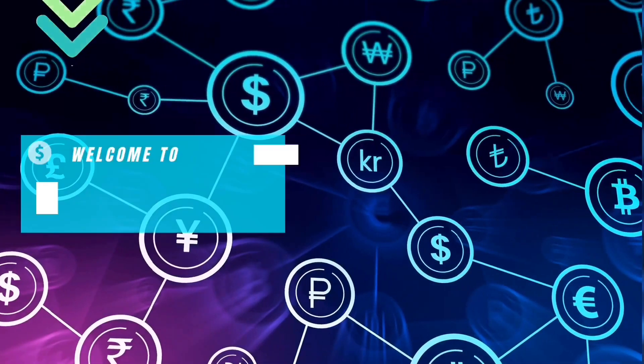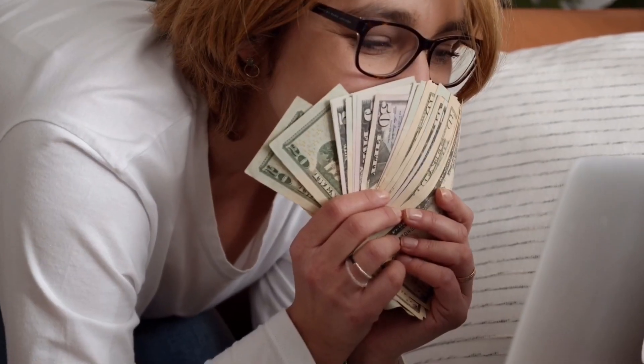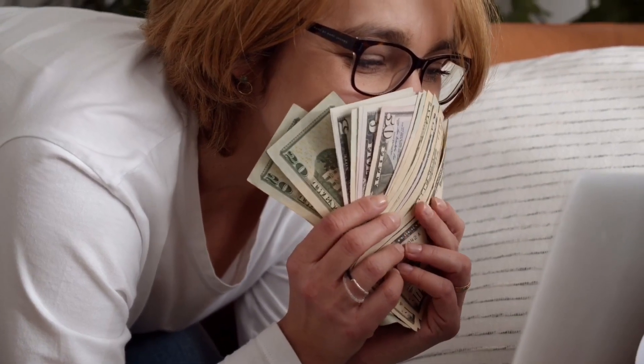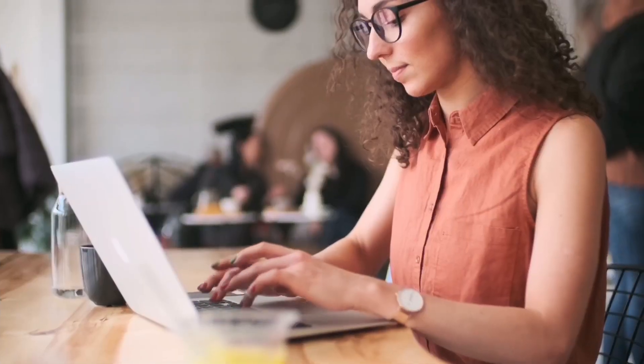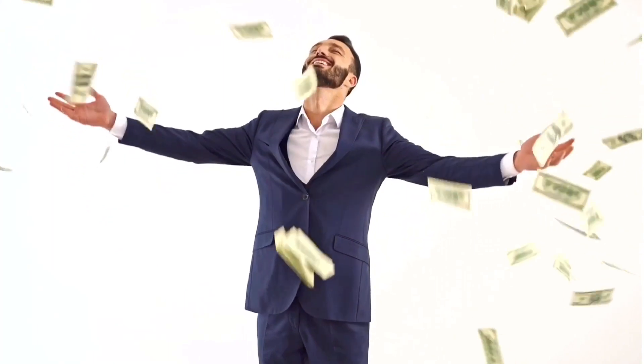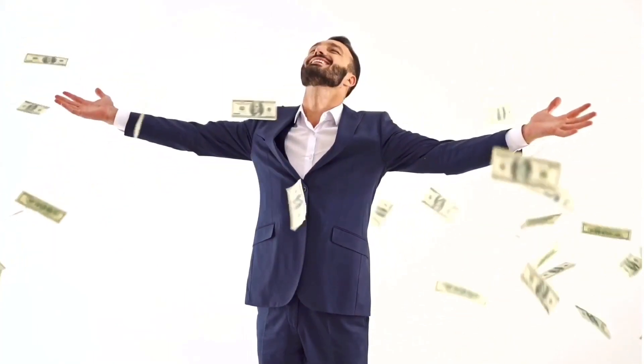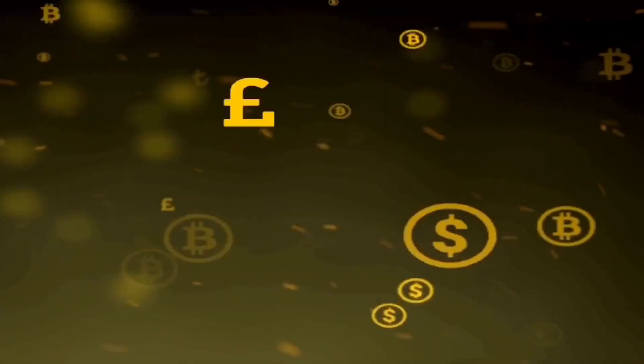Welcome to Cash Chronicles, your guide to the world of making money online. Join us on a journey that could change your life. Fasten your seatbelt as we explore the exciting avenues of online income generation.